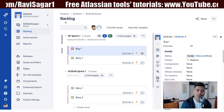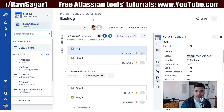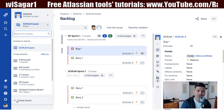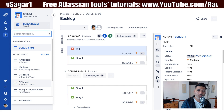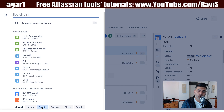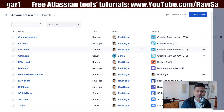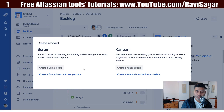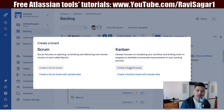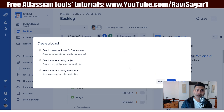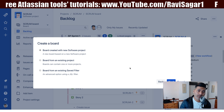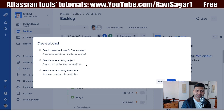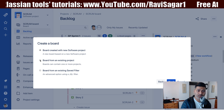Now if you want to create a new board, you can do it within your project. You can take a look at the option called create board, or you can go to the search and click on boards to see all the boards that you have. So let us click on the create board option on top and select the option called create a Kanban board. Right now we are creating a Kanban board from an existing scrum based project where there is already a scrum board. I can select my board from an existing project.